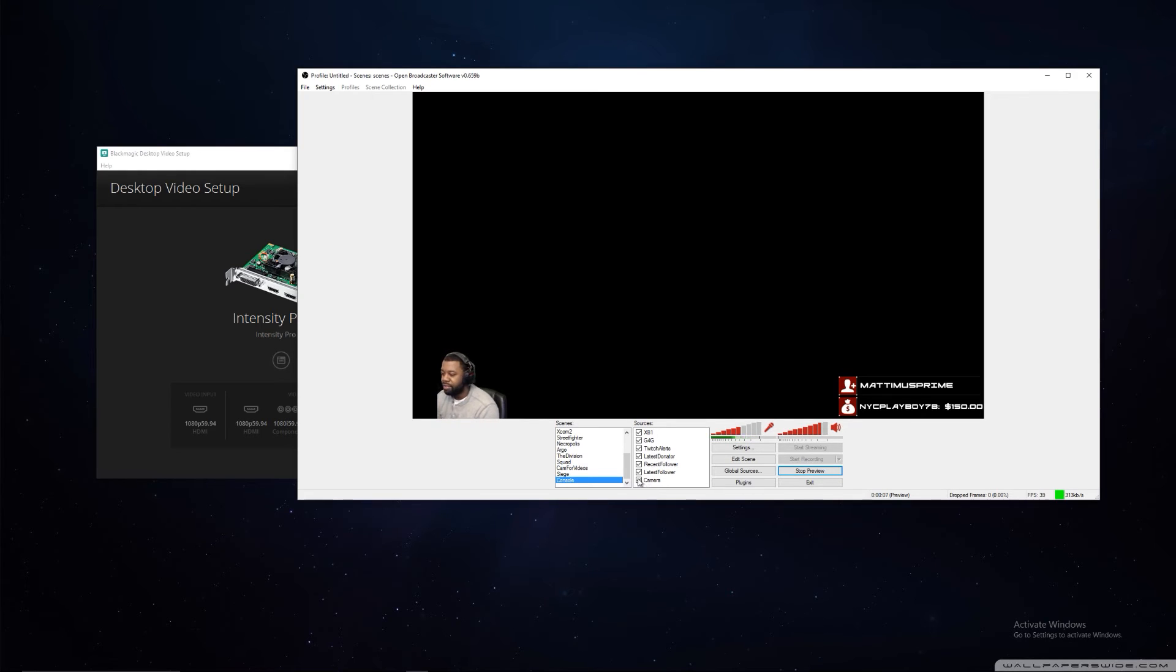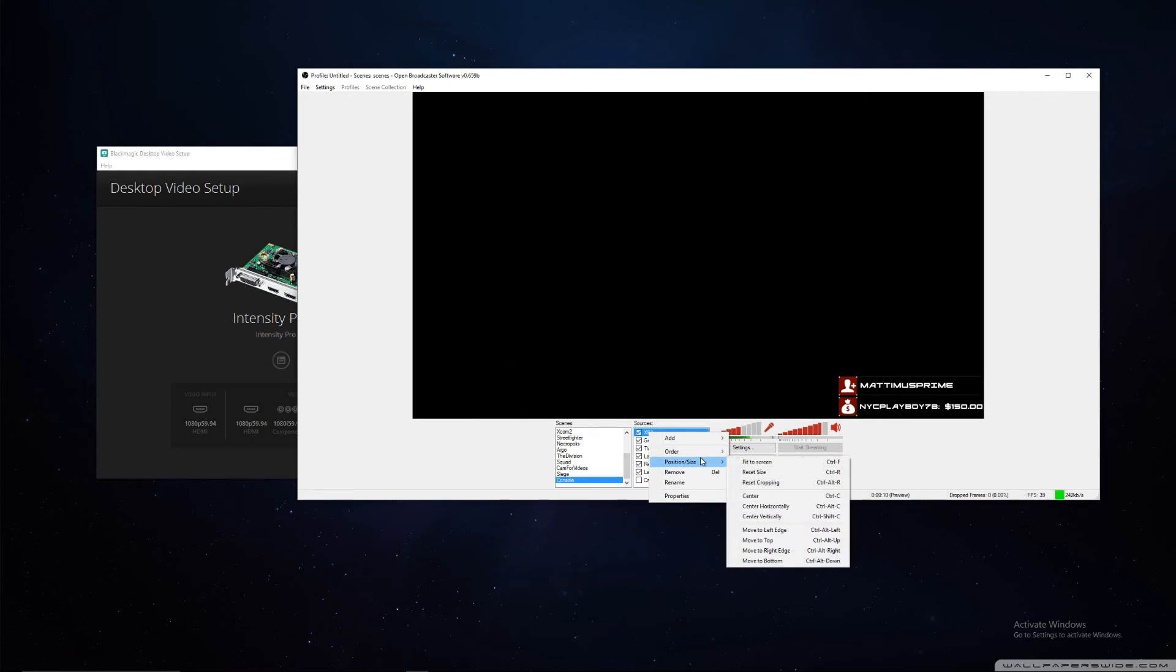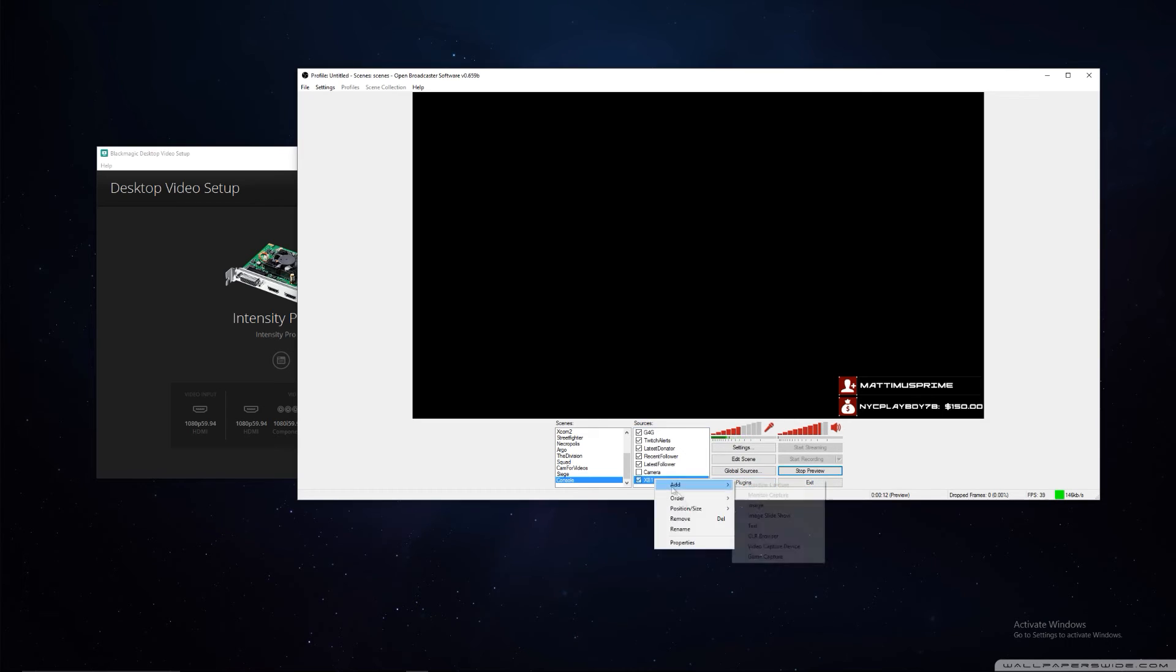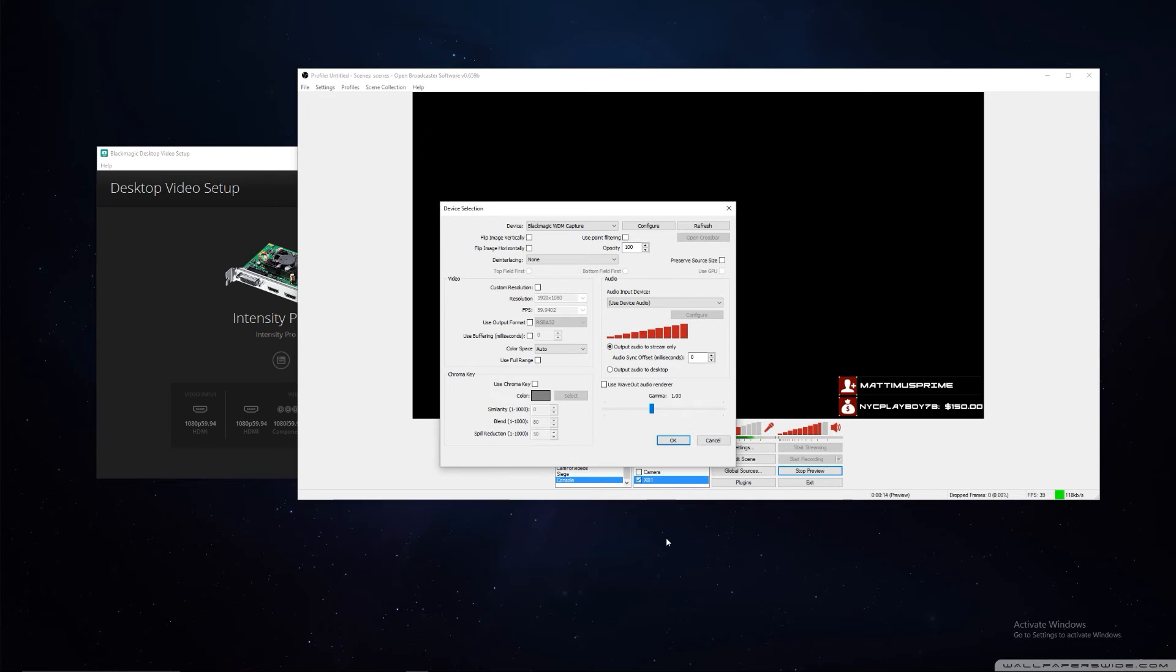Turn that back off. For our console, which I have in the wrong spot, move that to the bottom. In the console area, what we have here is BlackMagic WDM Capture.